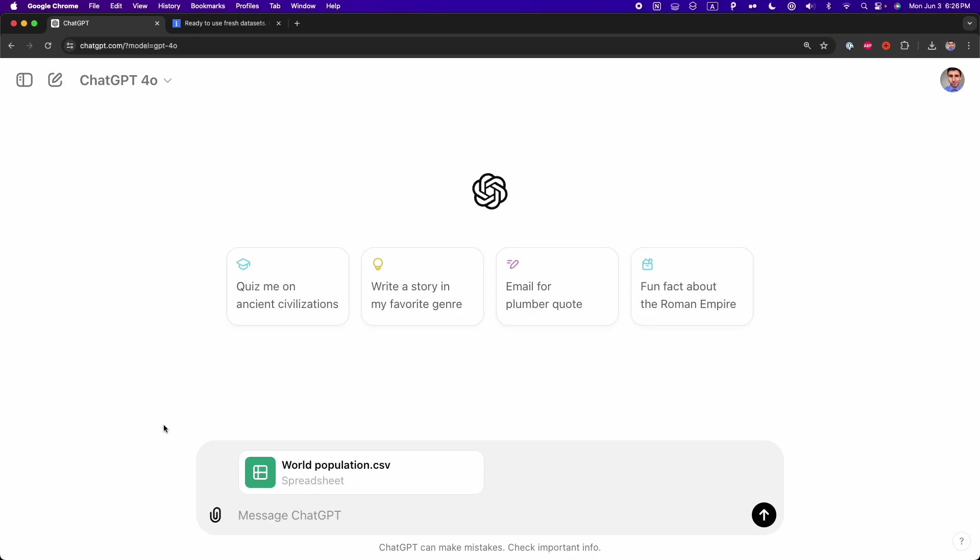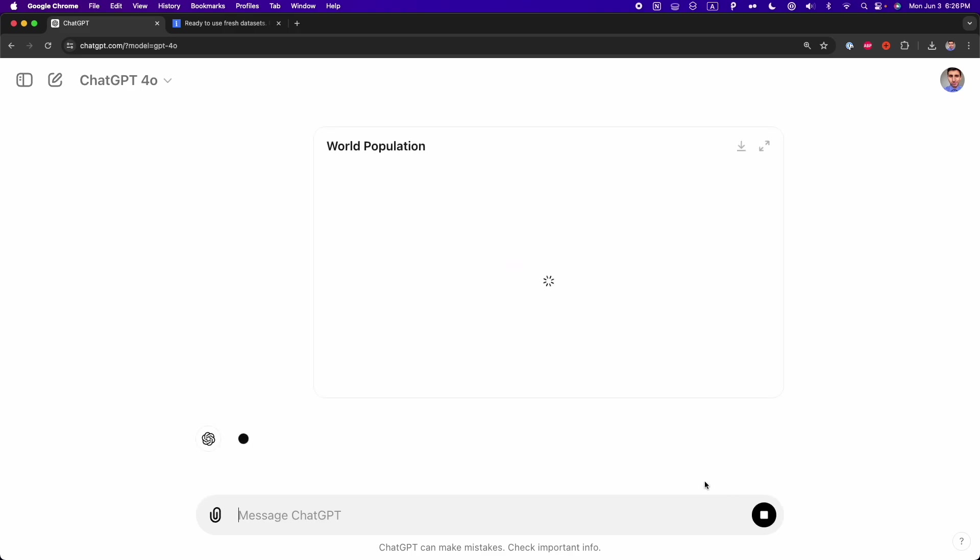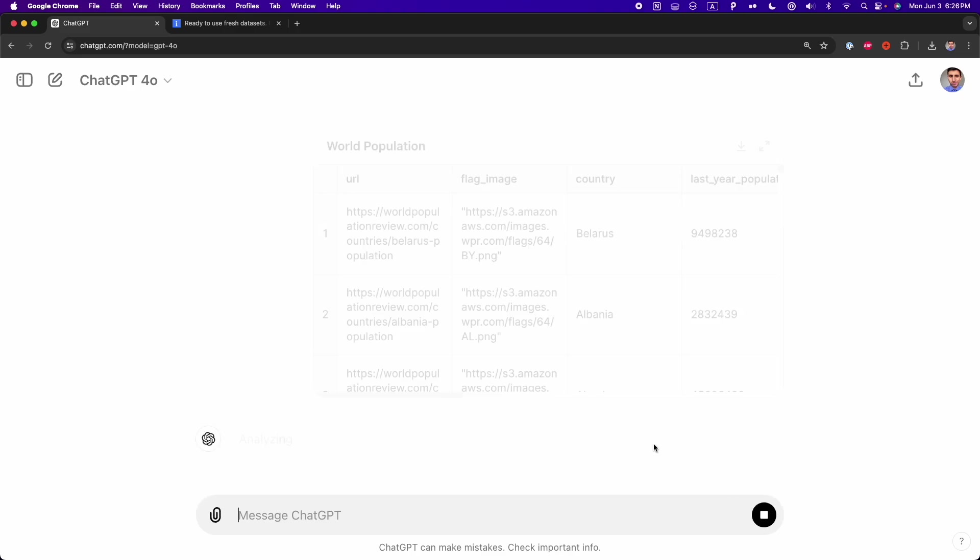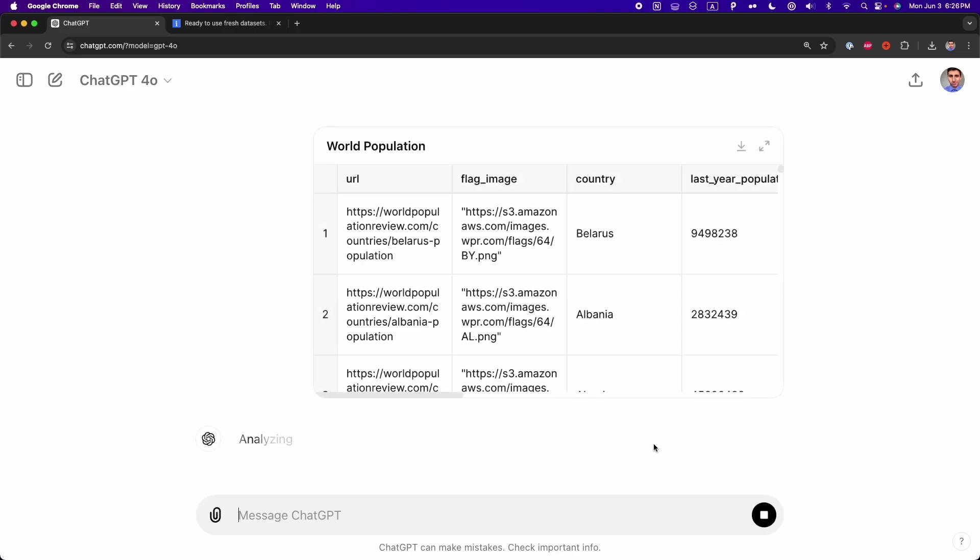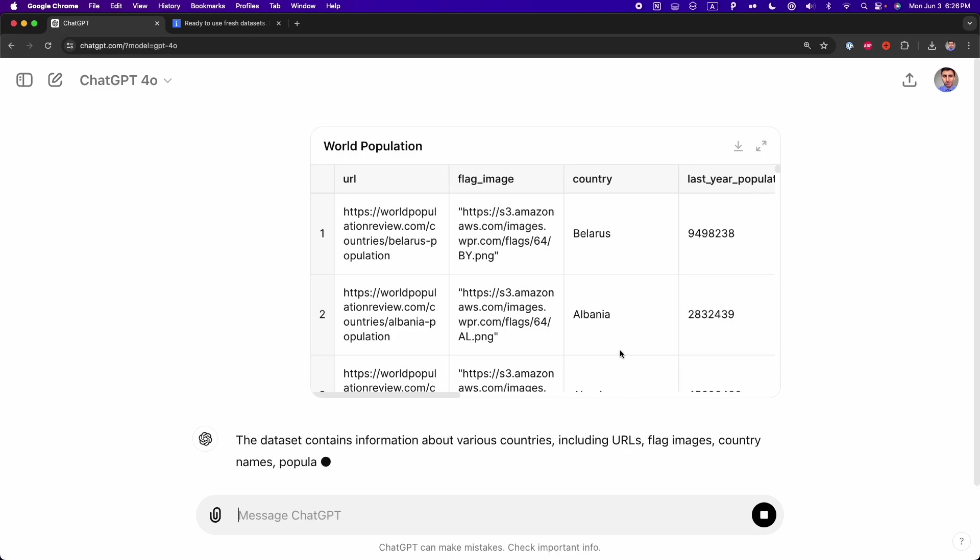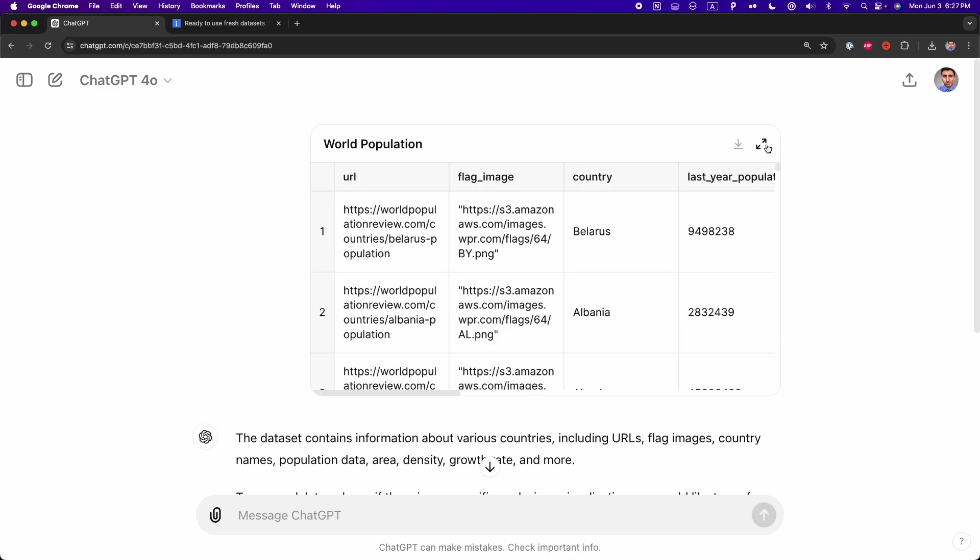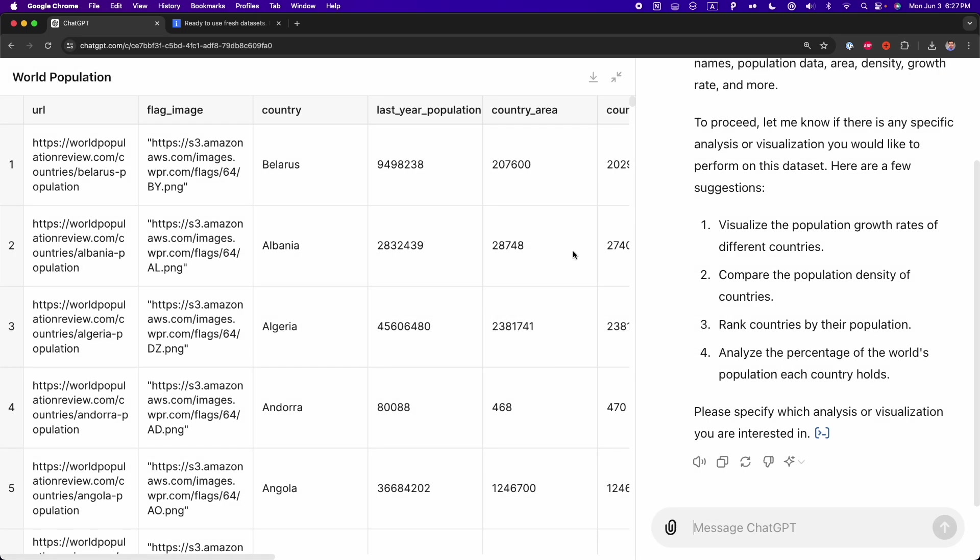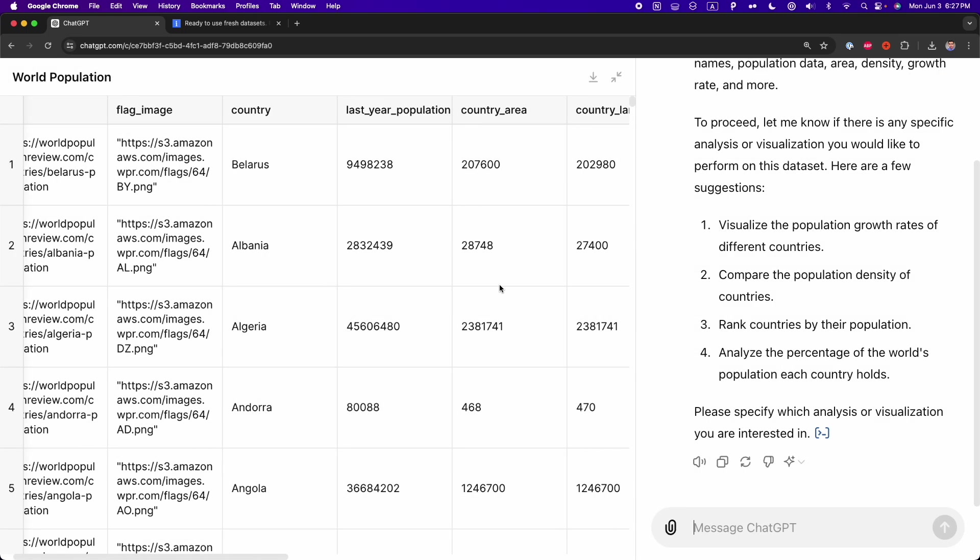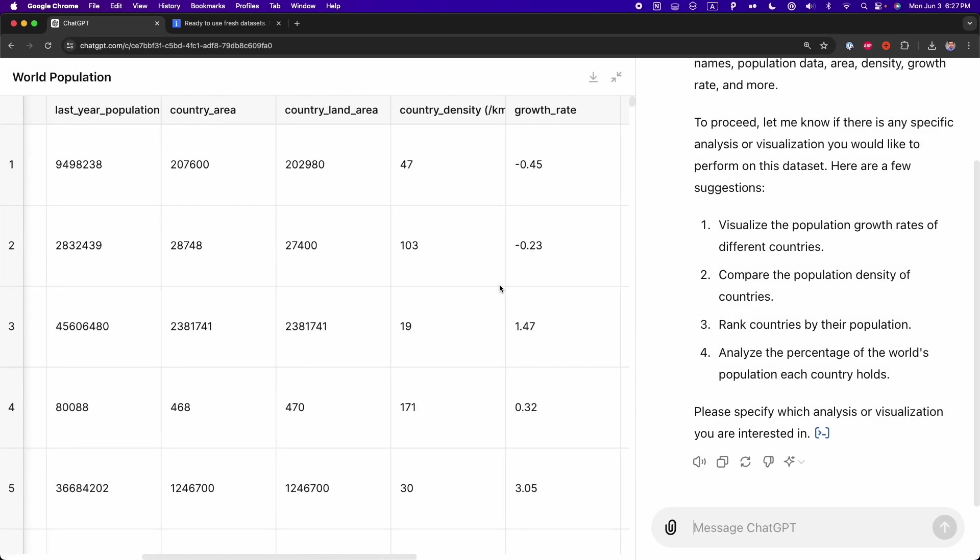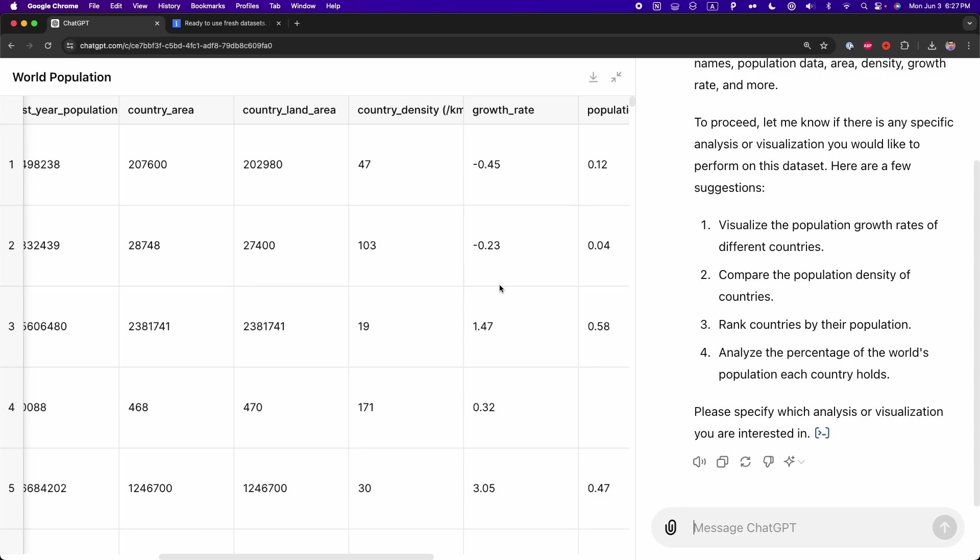Something cool that was added to ChatGPT is that now we can just simply upload this CSV file and then press Enter. And from this, we get this table, this spreadsheet inside of ChatGPT. Now we can expand this table and see all our data. And also, we can make modifications to this table.